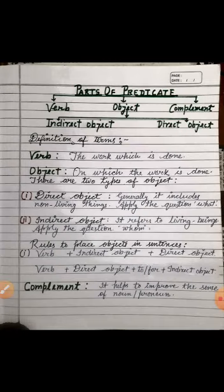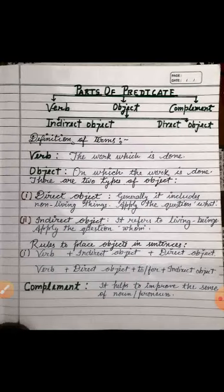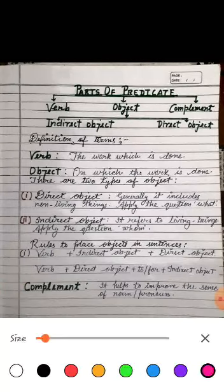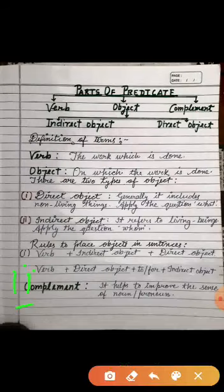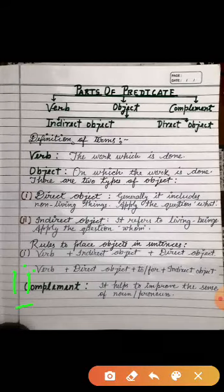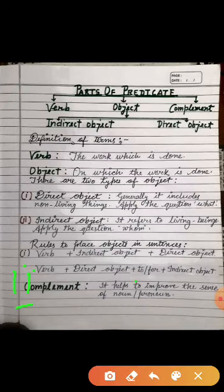The indirect object means 'kise' or 'kisko' — applying these questions gives us the indirect object. Now, rules to place objects in sentences — there are two ways. First: verb, then indirect object, then direct object. Second: verb plus direct object plus 'to' or 'for' plus indirect object. If we place the indirect object last, we must use the preposition 'to' or 'for.'